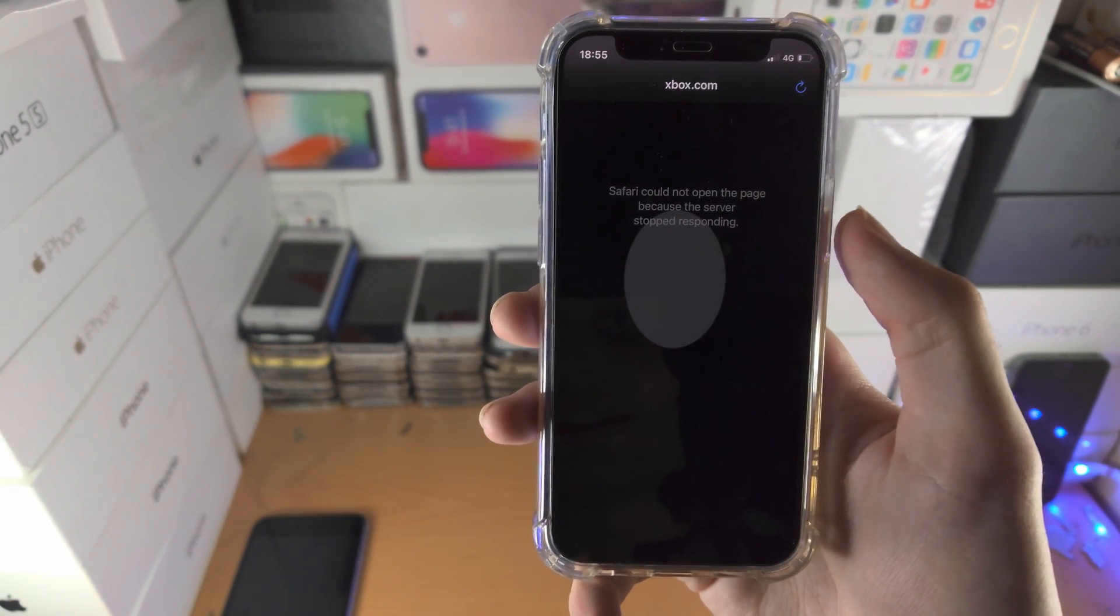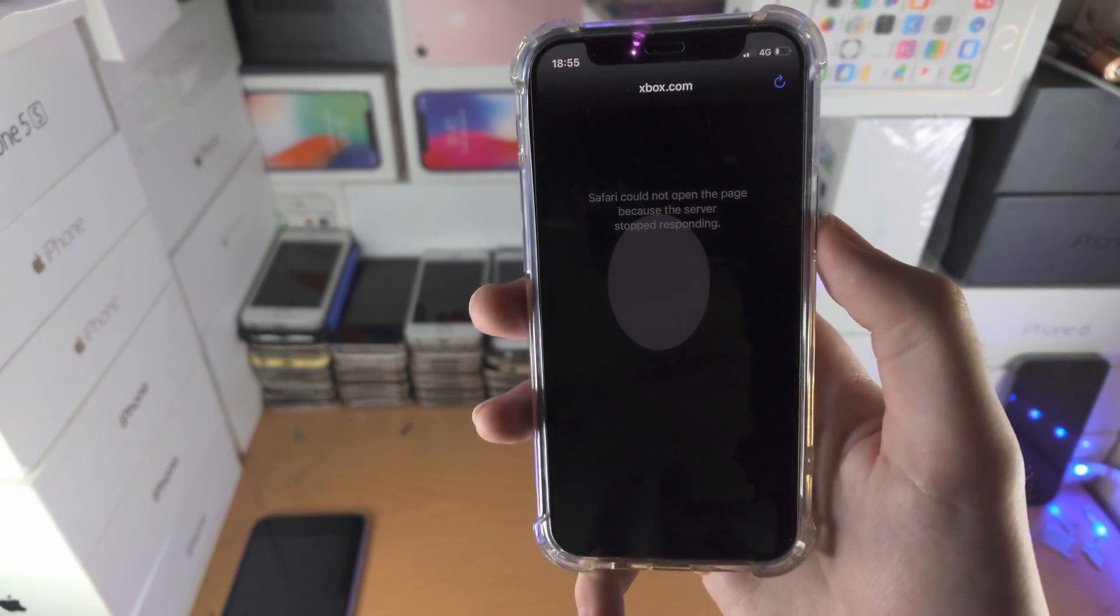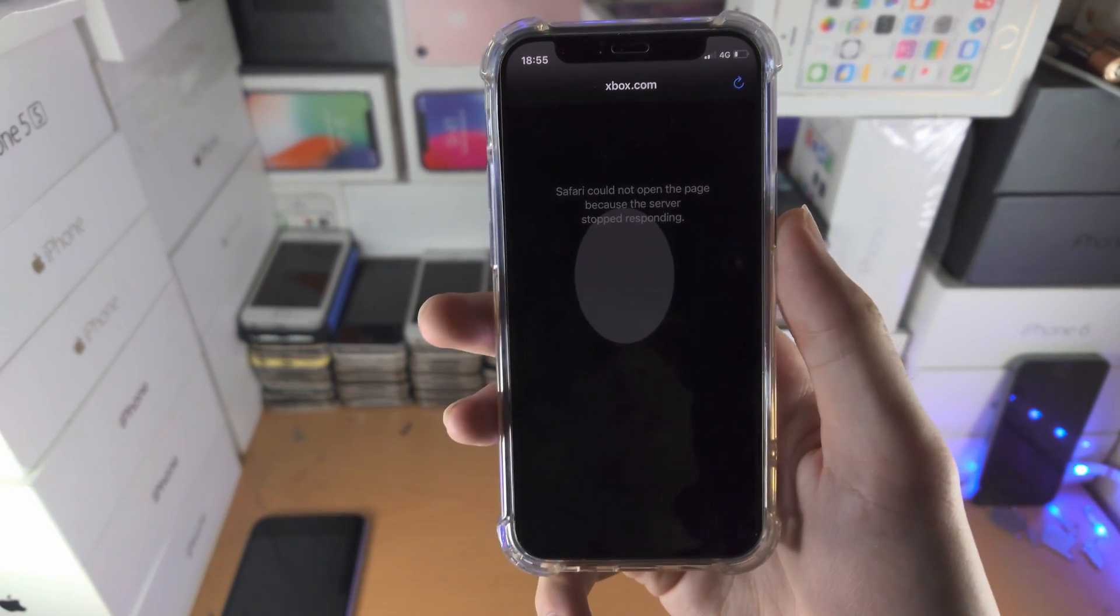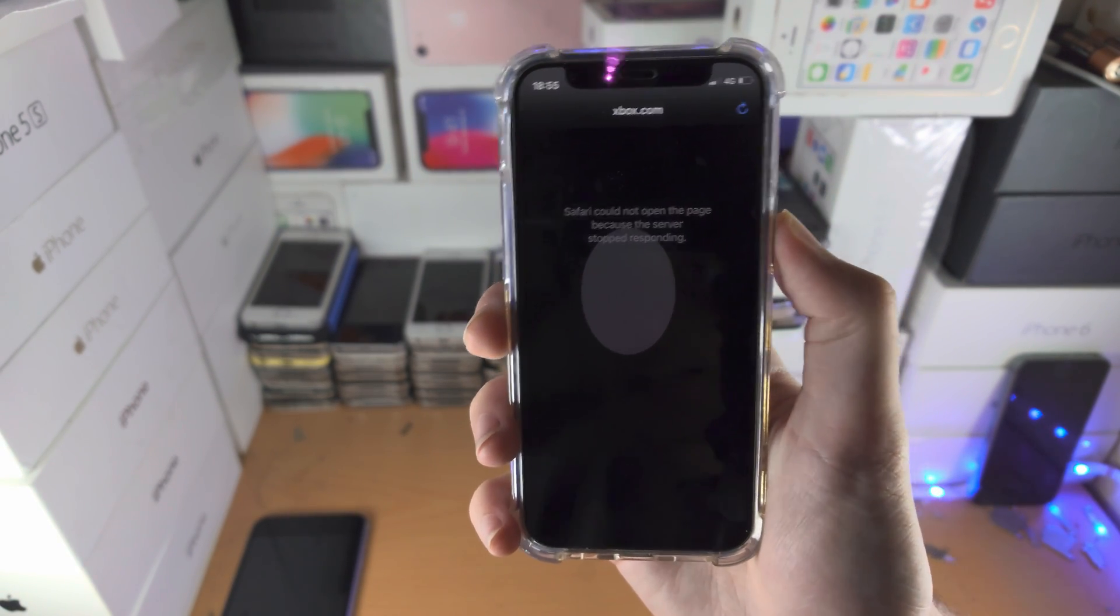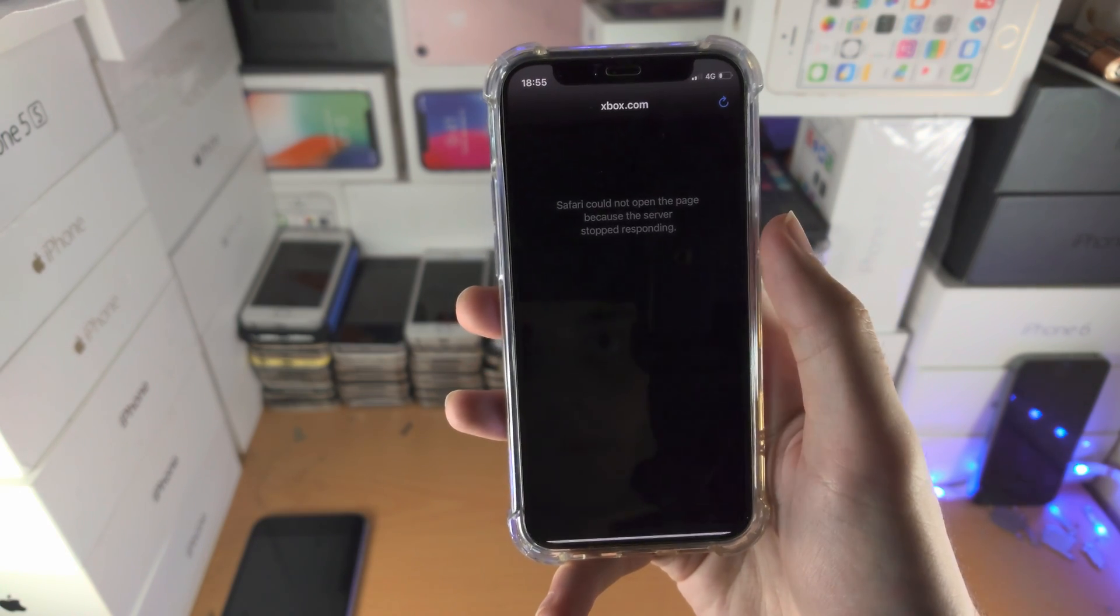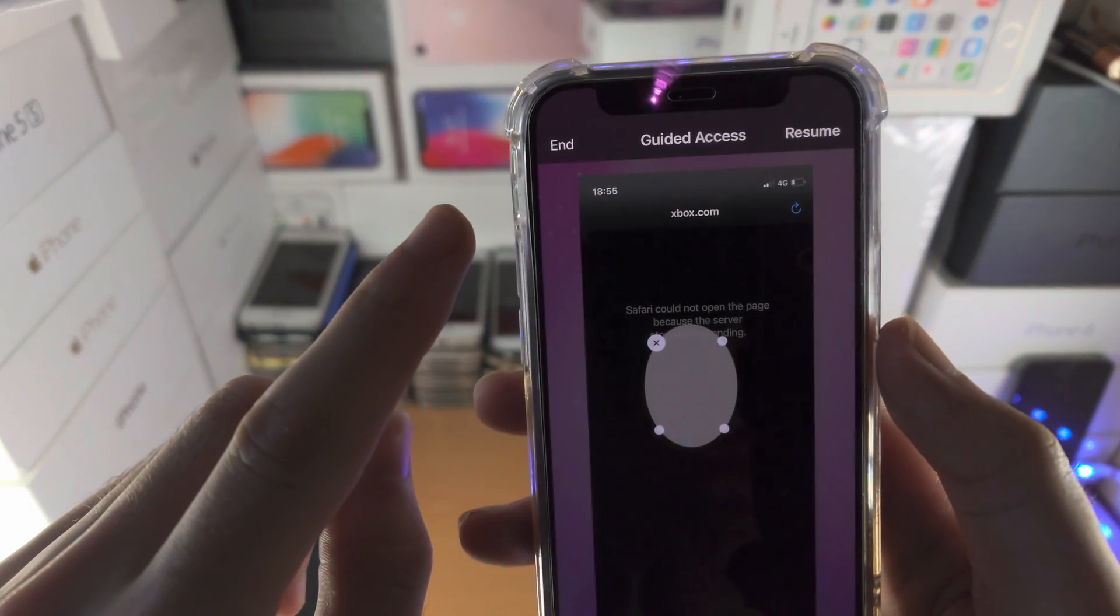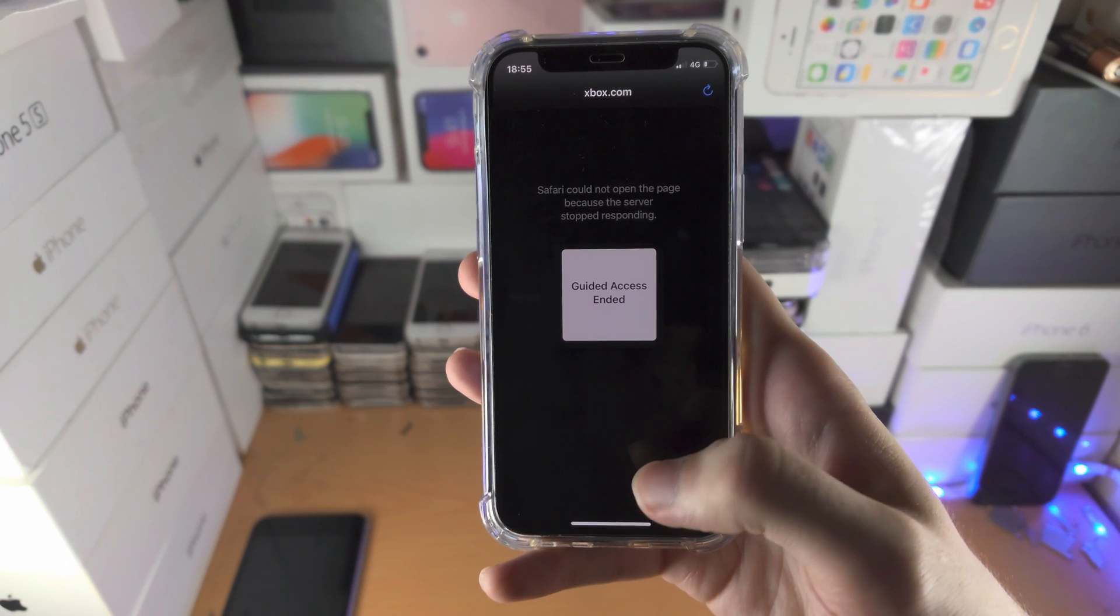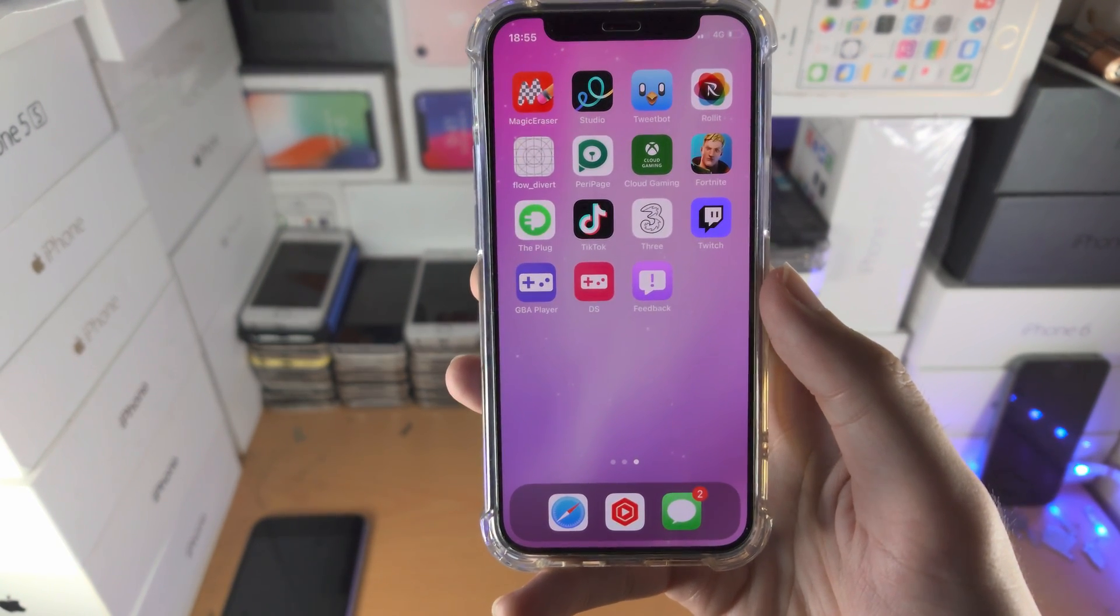So in order to get out of guided access, either triple click the side button or triple click the button used to enable guided access. So click, click, click, it will ask for the passcode. Enter in the passcode, and then you see here resume or end. I'll just select end, and just like that, guided access has been ended.